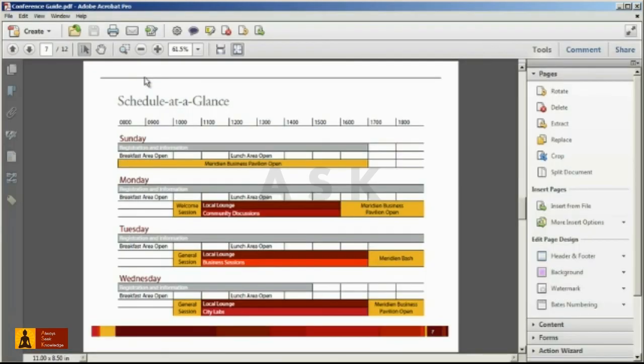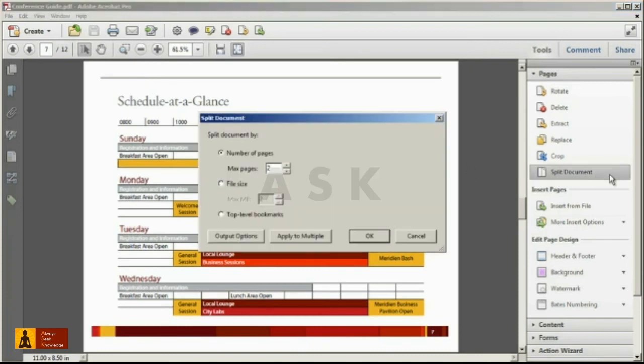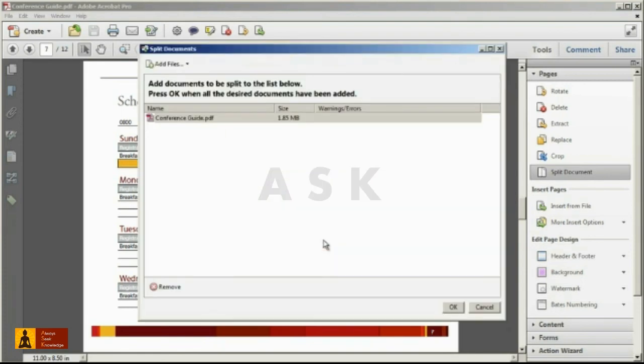Now in the Windows version only of Acrobat, you can also split apart one or more PDF files with no document open. Simply select the Apply to Multiple command in the Split Document dialog, and then you can add the files or folders to be split and click OK.